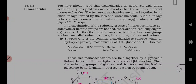Thus, hydrolysis of sucrose brings about a change in the sign of rotation from dextro (+) to levo (-), and the product is named invert sugar. That is why sucrose is called invert sugar — because hydrolysis changes the sign of optical rotation from dextro (+) to levo (-).